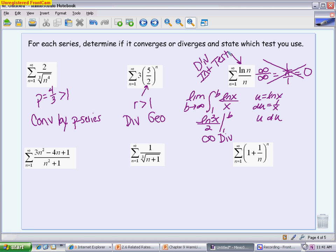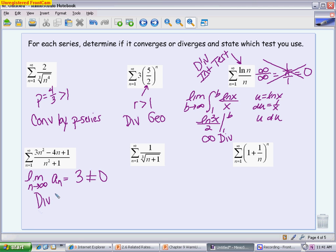The next series is a more obvious nth term test. For a rational function like this, limit guidelines make it easy to find the limit. Taking the limit of the sequence as n → ∞ gives 3, which is definitely not 0, so we say it diverges by the nth term test. Remember: the nth term test only tells you a series diverges; getting 0 is inconclusive and requires another test.